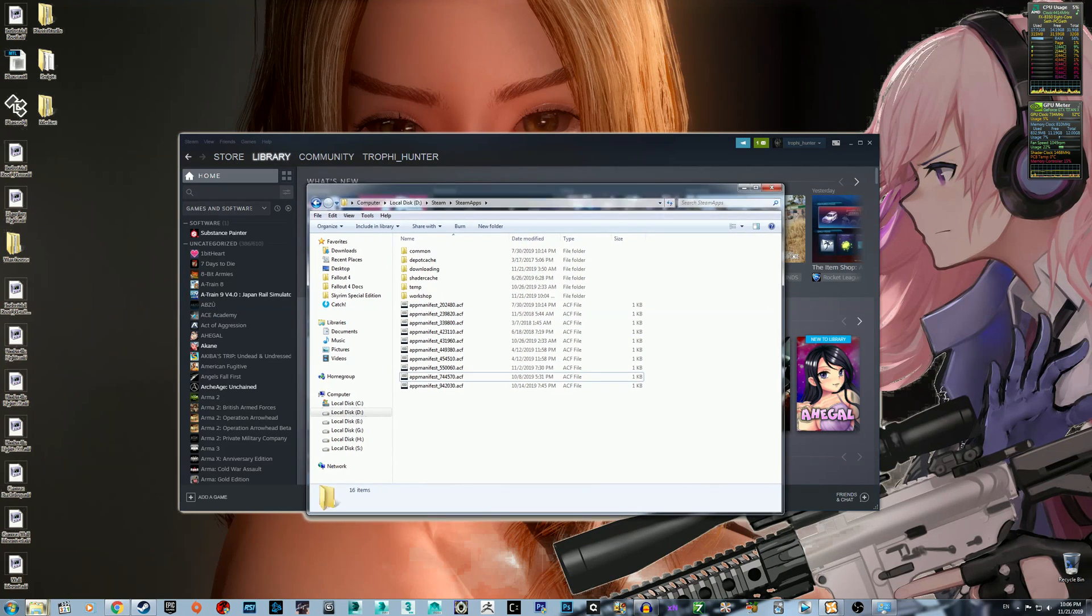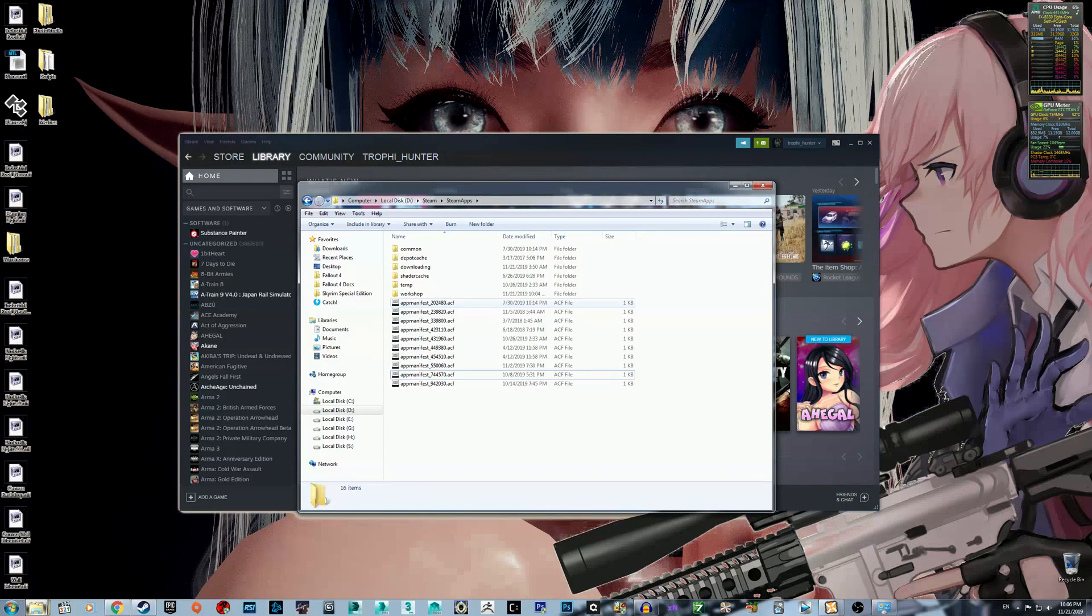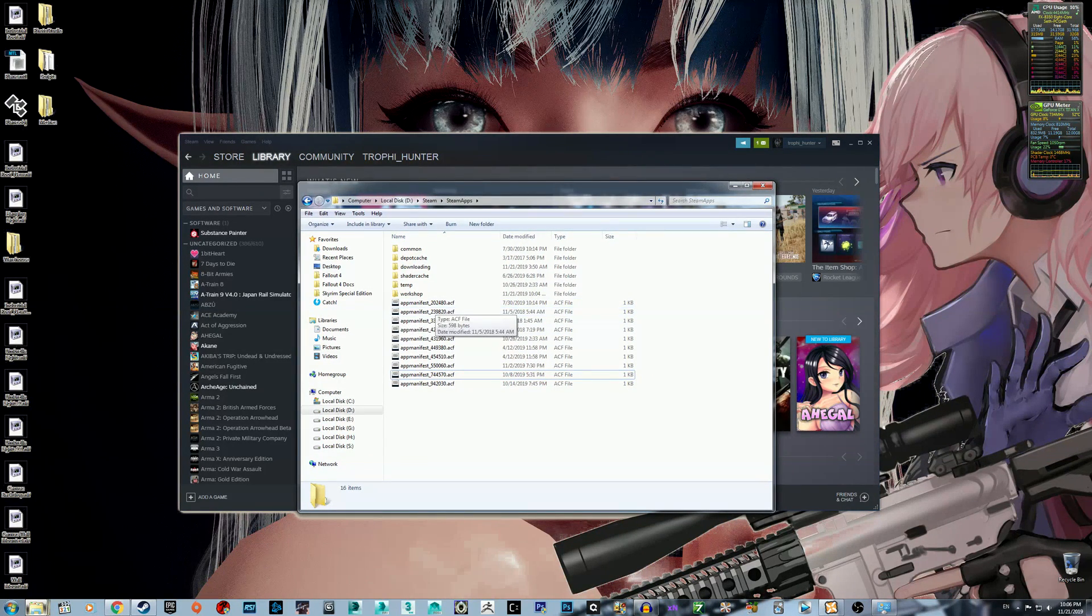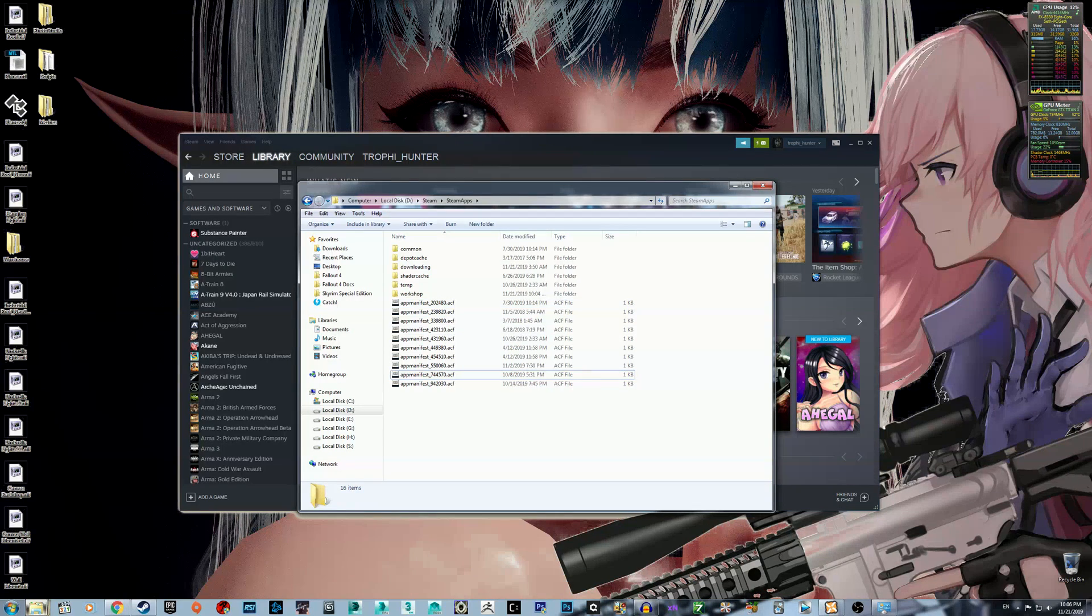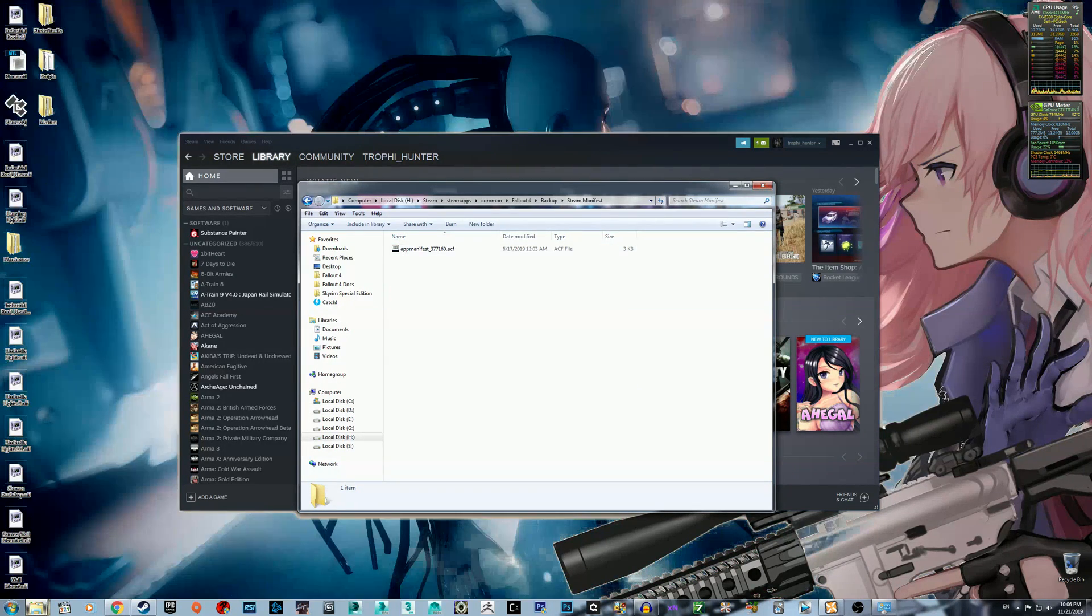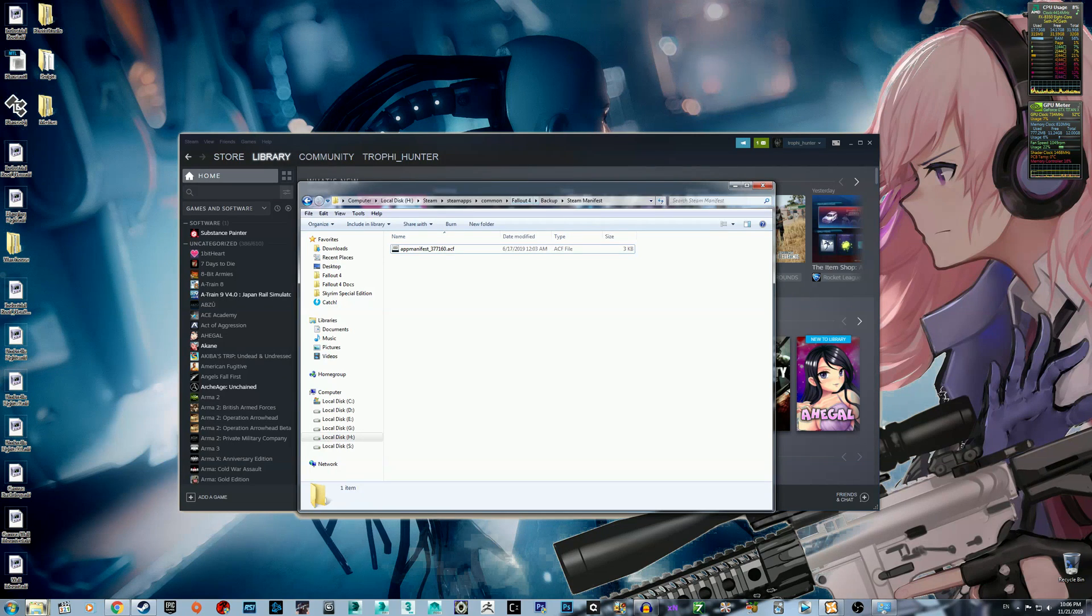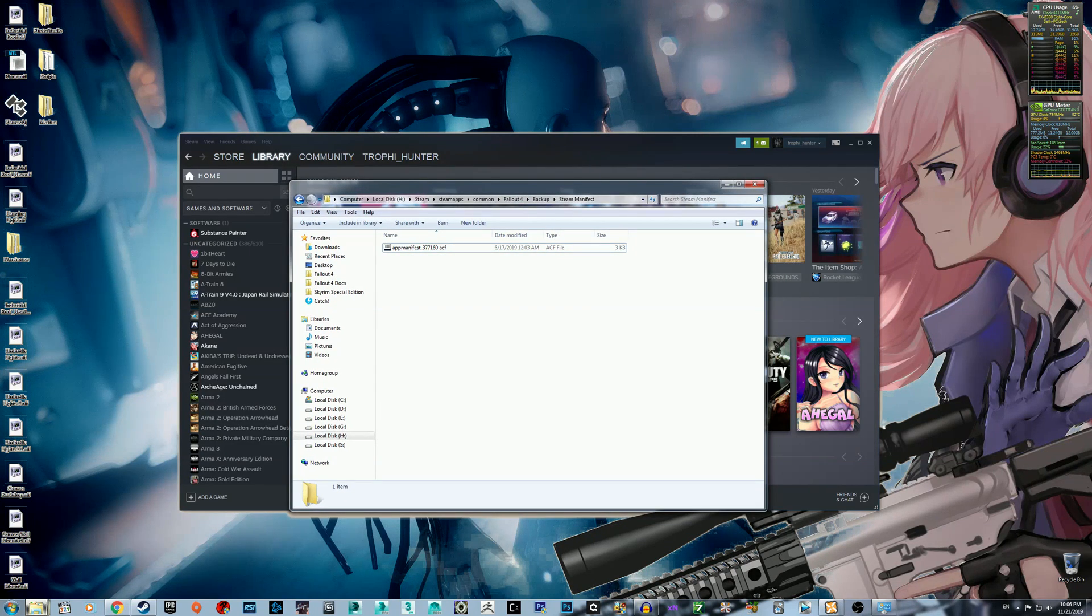And you should see a thing called appmanifest underscore number dot acf. Fallout 4's Steam manifest is called 377160. It should be the same.